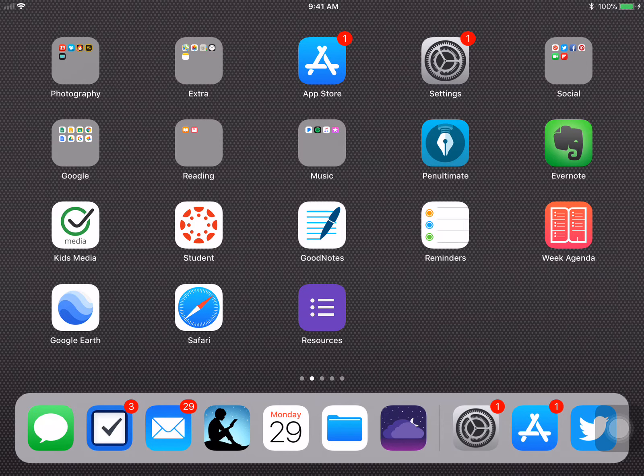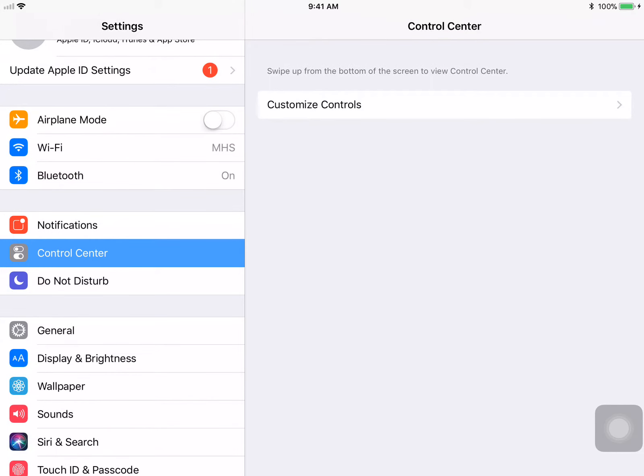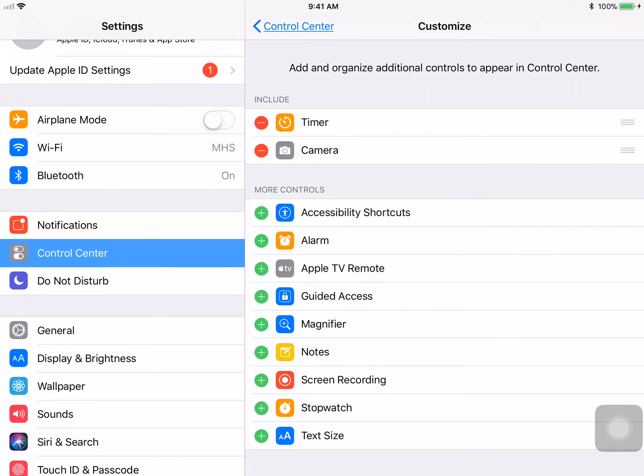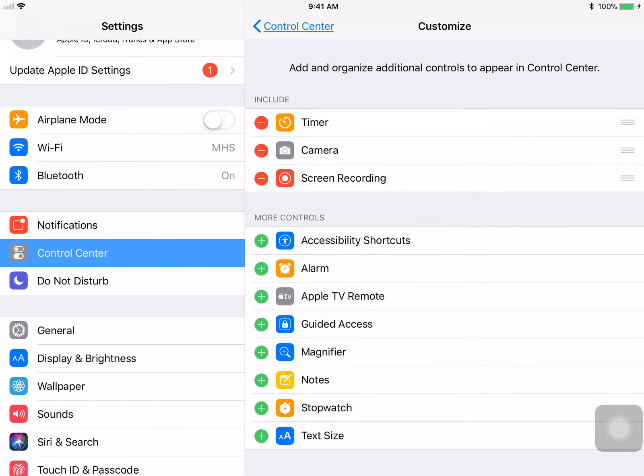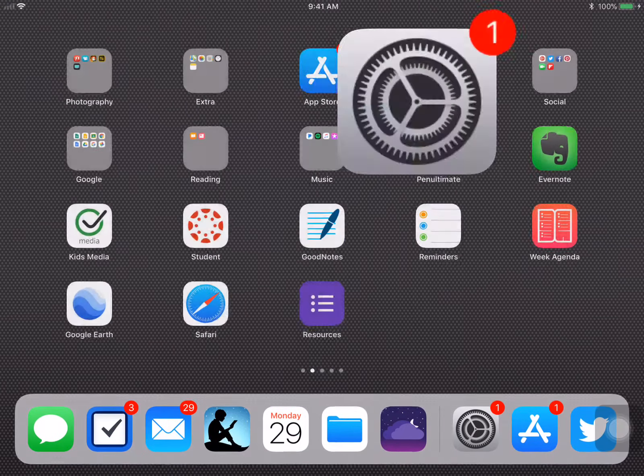Here's how it works. Simply go into Settings, go to the Control Center, choose Customize Controls, and you'll see the screen recording icon down at the bottom. Simply tap the plus sign to install it and now you're ready to record.